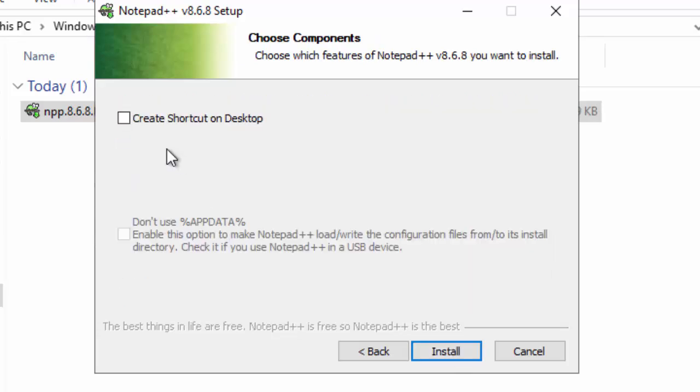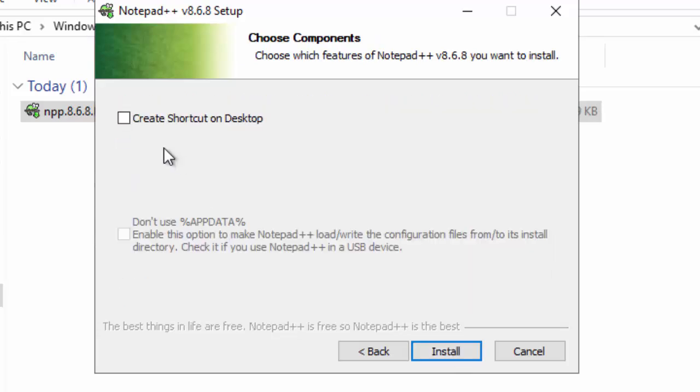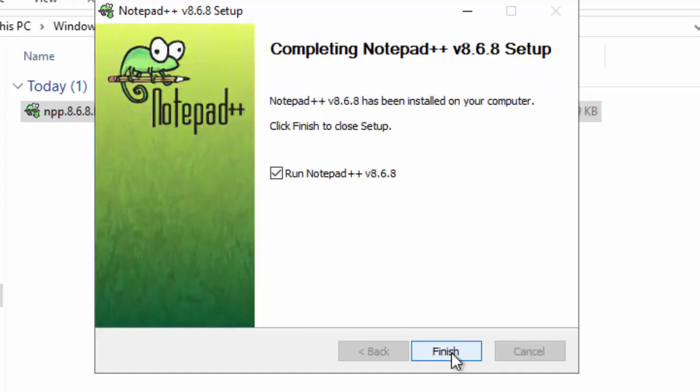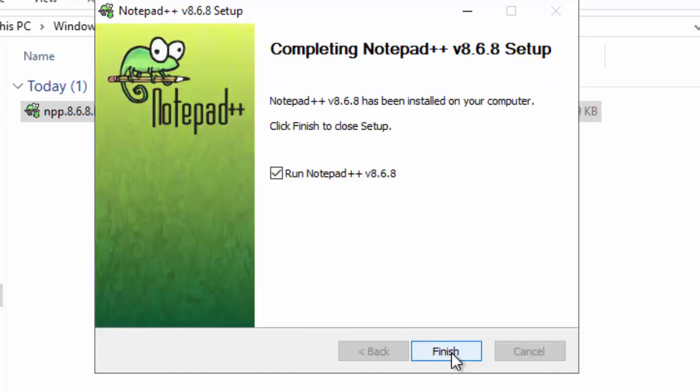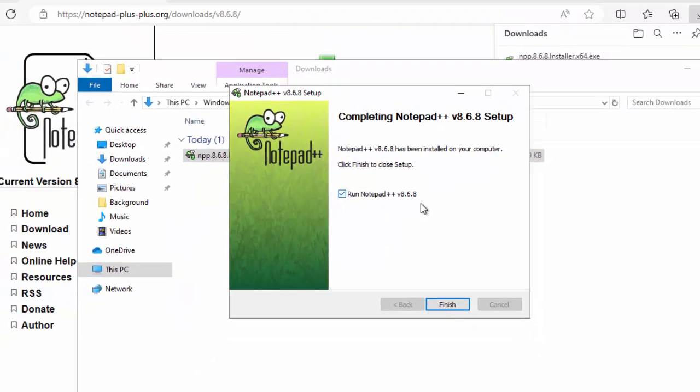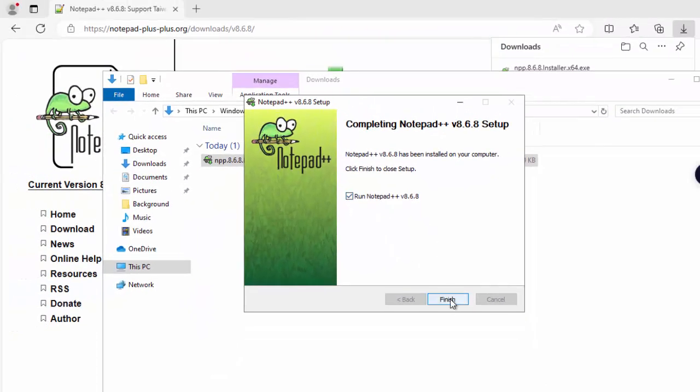Next again. I want to have a shortcut. So, checking this option. Click on Install. It got installed. Let me click on Finish. If I click on Finish, it is going to run Notepad++ version 8.6.8.